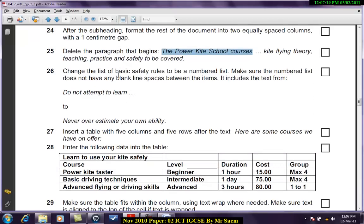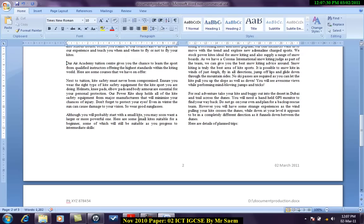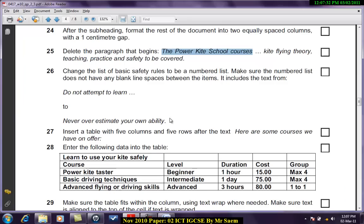Change the list of the basic safety rule to be a numbered list. Make sure the numbered list does not have any blank line spaces between items. It should include the text from do not attempt. Now let's see where it is.